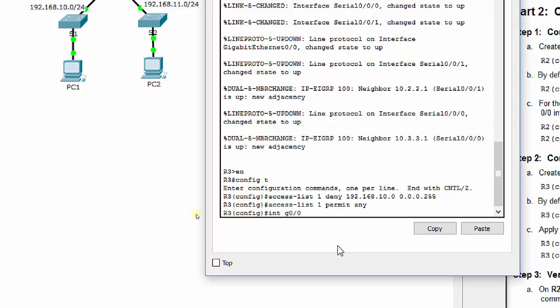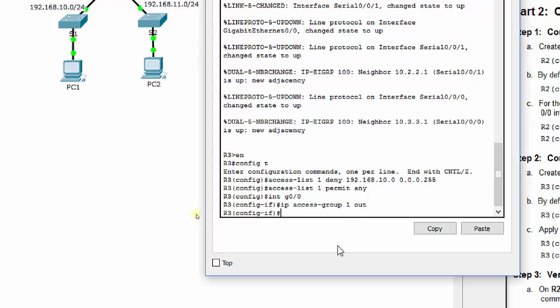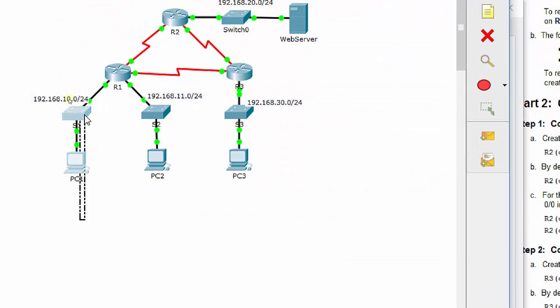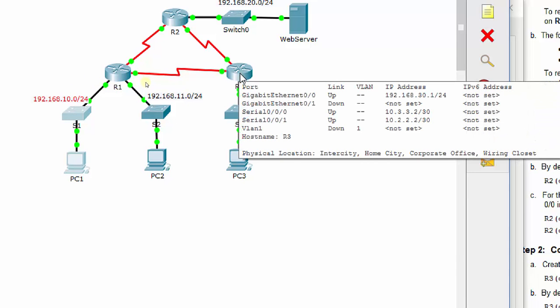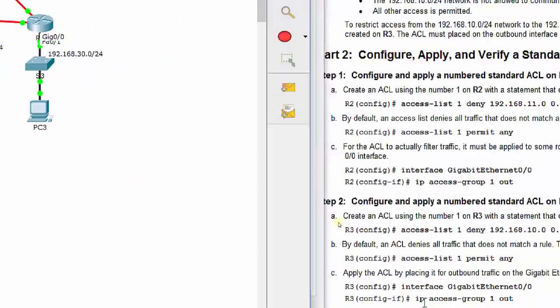Then we'll do interface G0/0 here, and IP access group one out. So basically, it is traffic flowing from over here. Let's say PC1 goes up to R1, goes across to R3. It looks at the packet, and then right before it goes out of G0/0, it'll drop it if it's from that network. That gives us a 100 out of 100 on our packet tracer assignment.